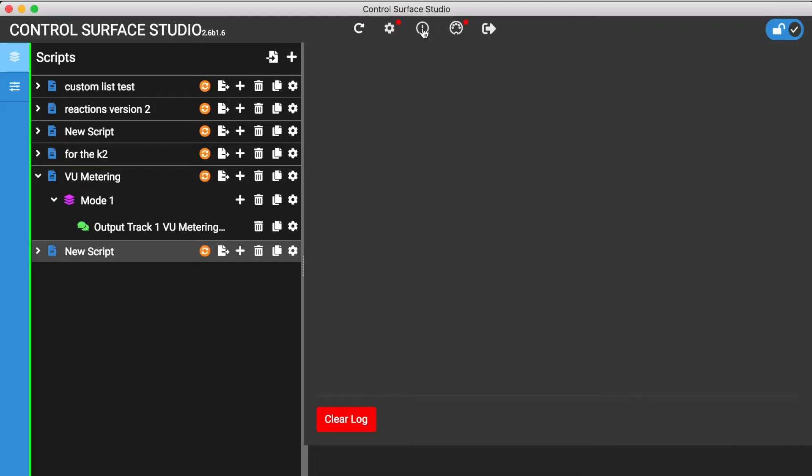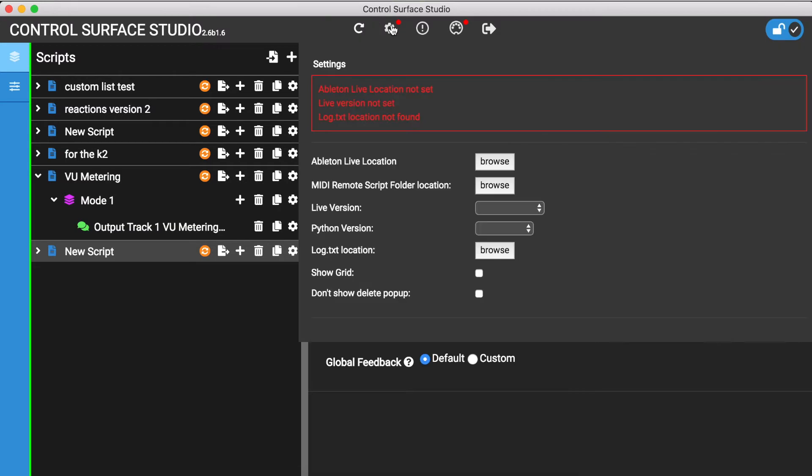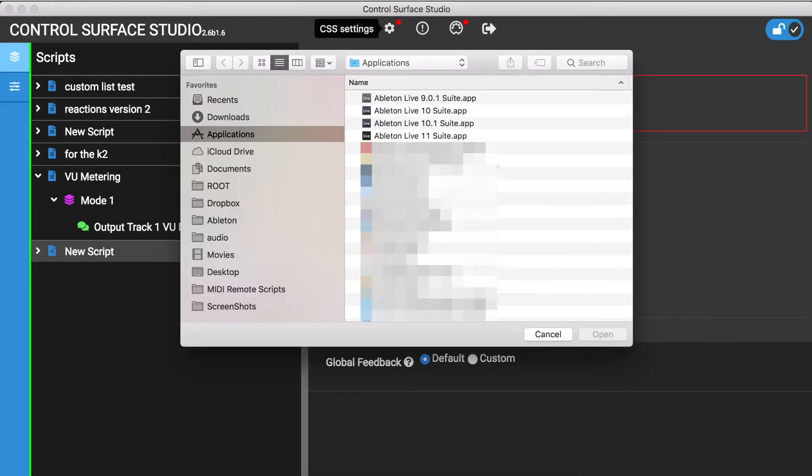The log works by monitoring Ableton Live's own log.txt file. So the first thing to do is to make sure that you have this set up correctly. To do this, open the settings menu. If you haven't done so already, select the location of your Ableton Live installation.